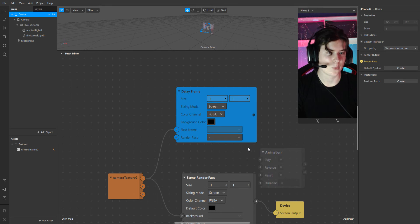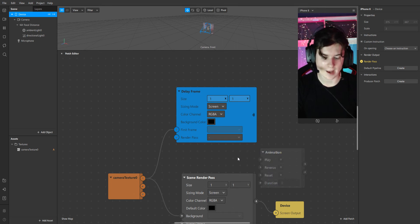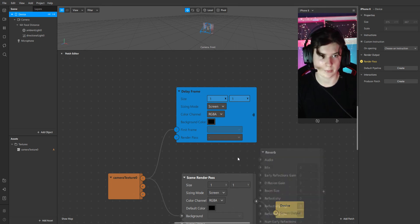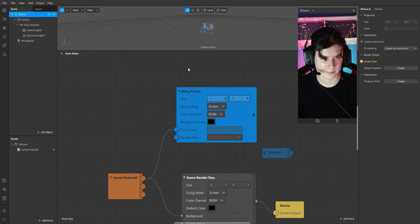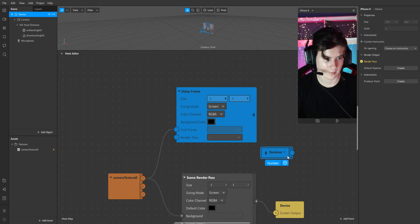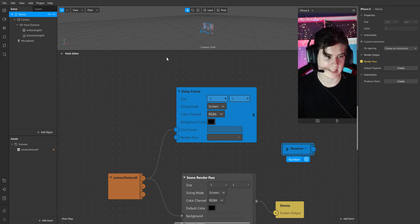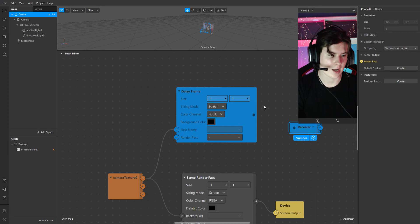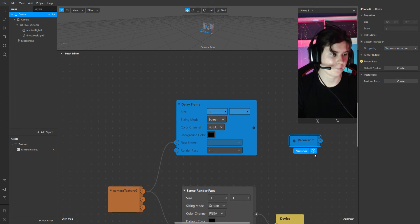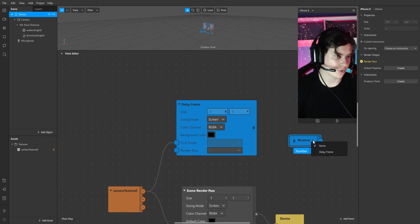Then we have to add a receiver because delay frame transmits its information without any wires. And we have to choose a delay frame here.